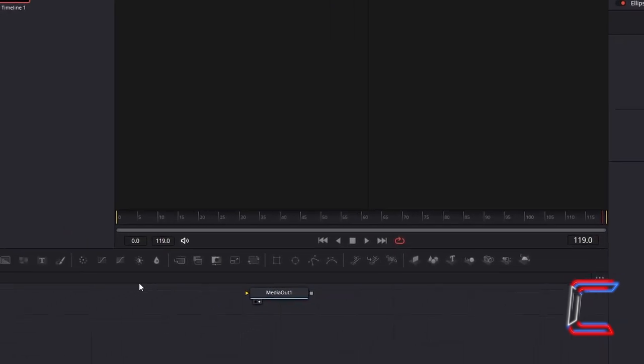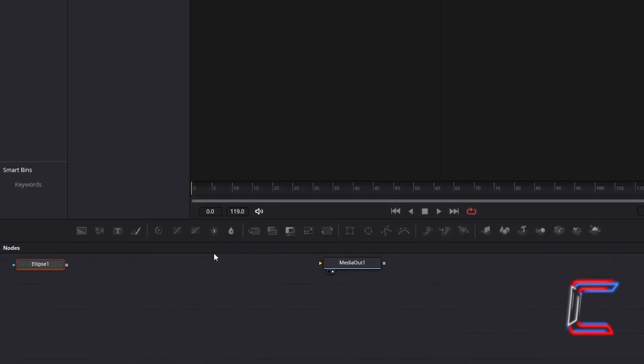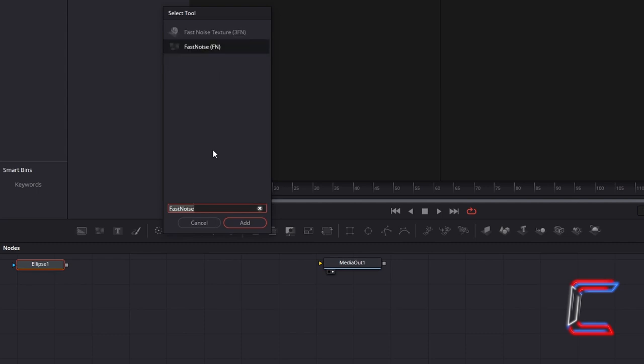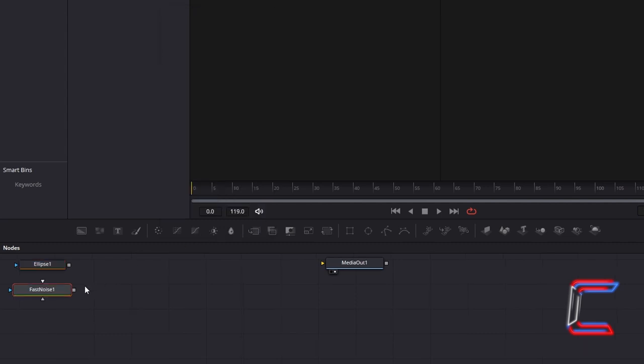Click on your empty nodes grid. Hold in Shift and press Space again. And go to Add Fast Noise. This new tool will enable us to add texture to the Ellipse shape which we initially inserted.